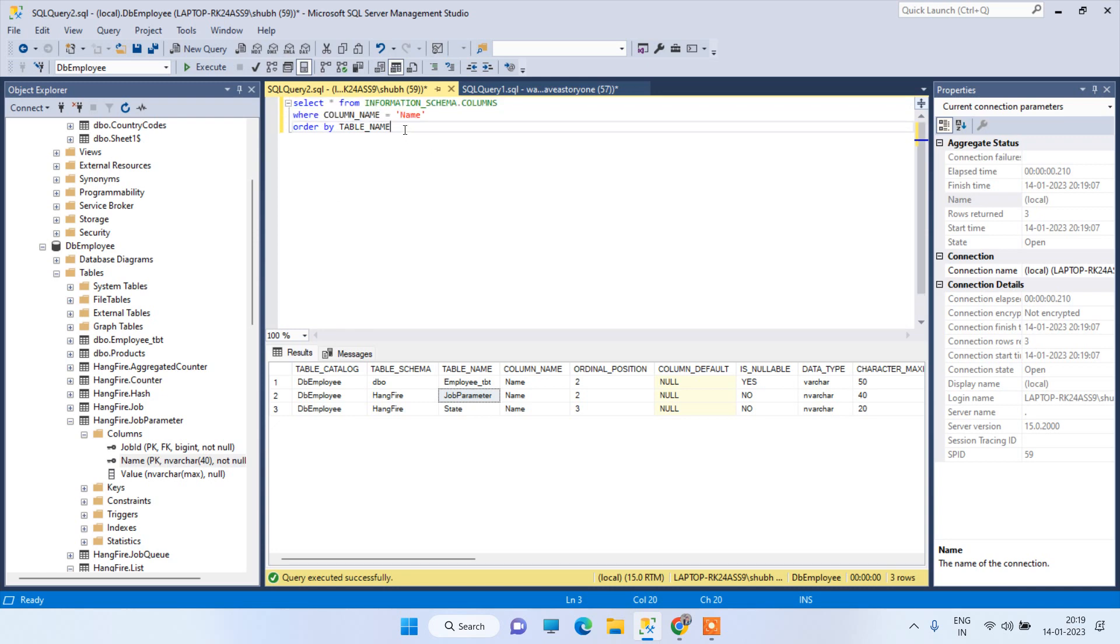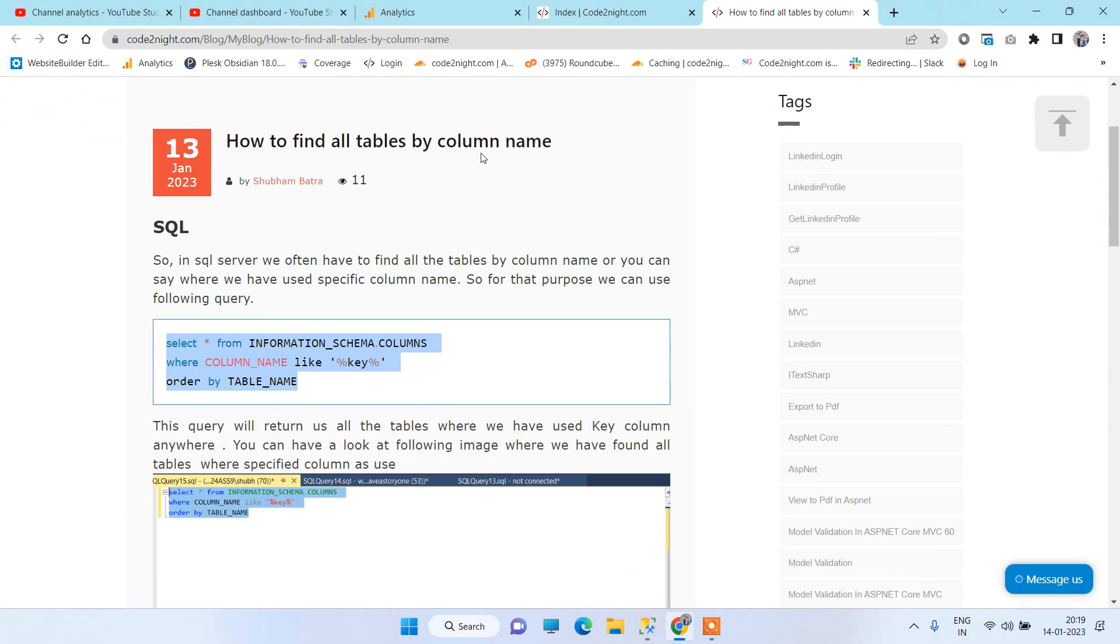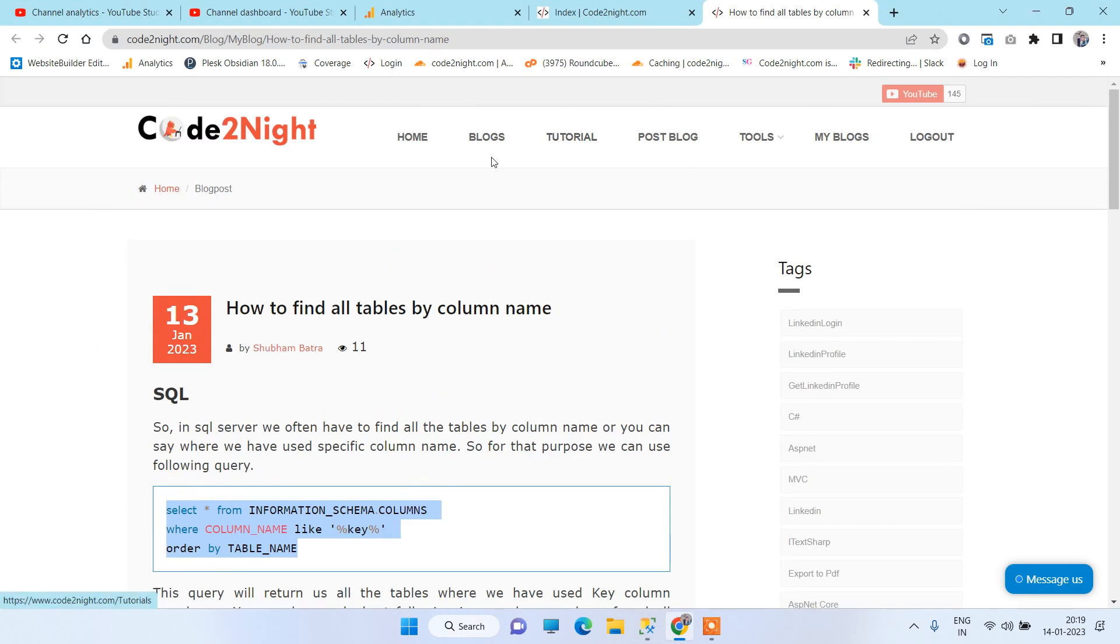So this is how you can find all the tables where a specific column name is available. If you have any issue about this, you can comment on the video.